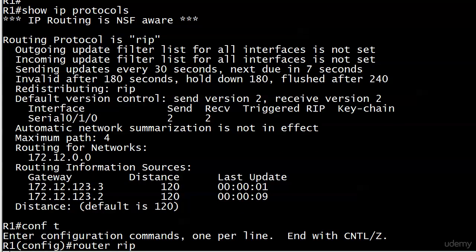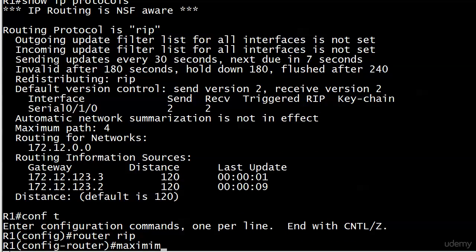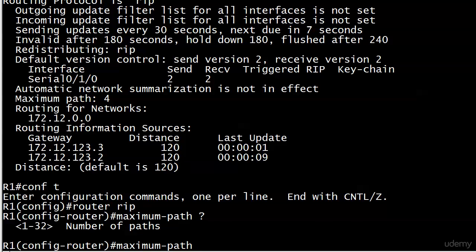Now, if you want to change that, I'll show you how to do that. The name of this command will not surprise you: maximum-path. If you've got a lot of RIP paths you want to load balance over, you could certainly raise that. You may have reason to lower the number. Usually, people just leave it right at four.